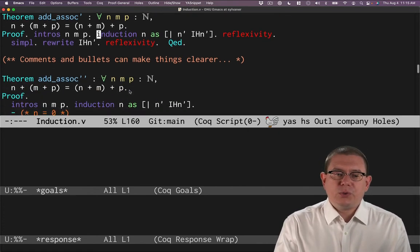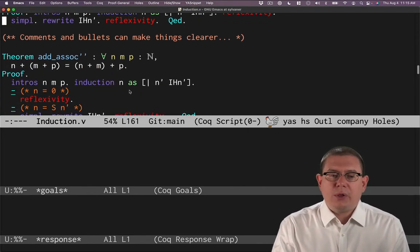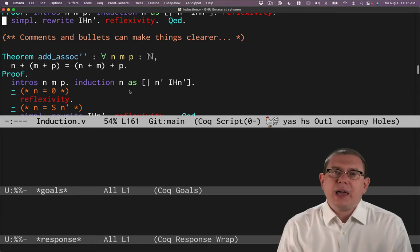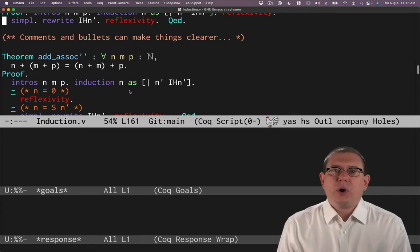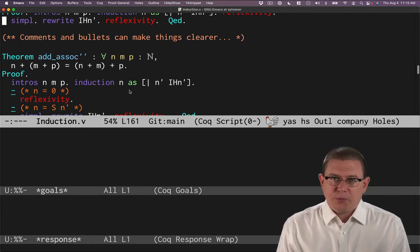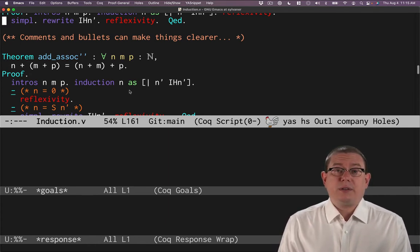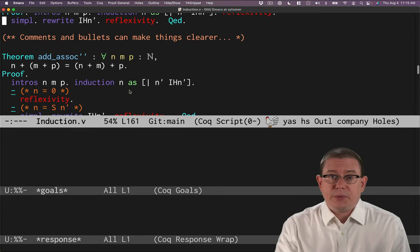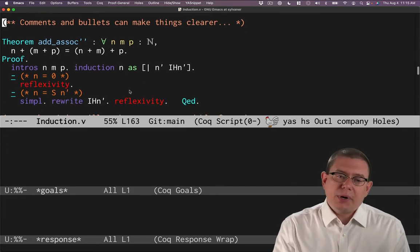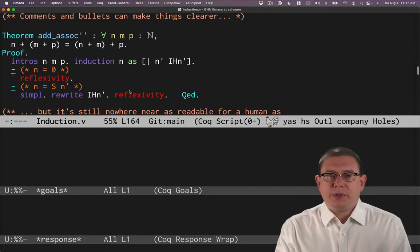So it's worthwhile taking time to make your Coq formal proof something that communicates not just with the machine, but also with a human.